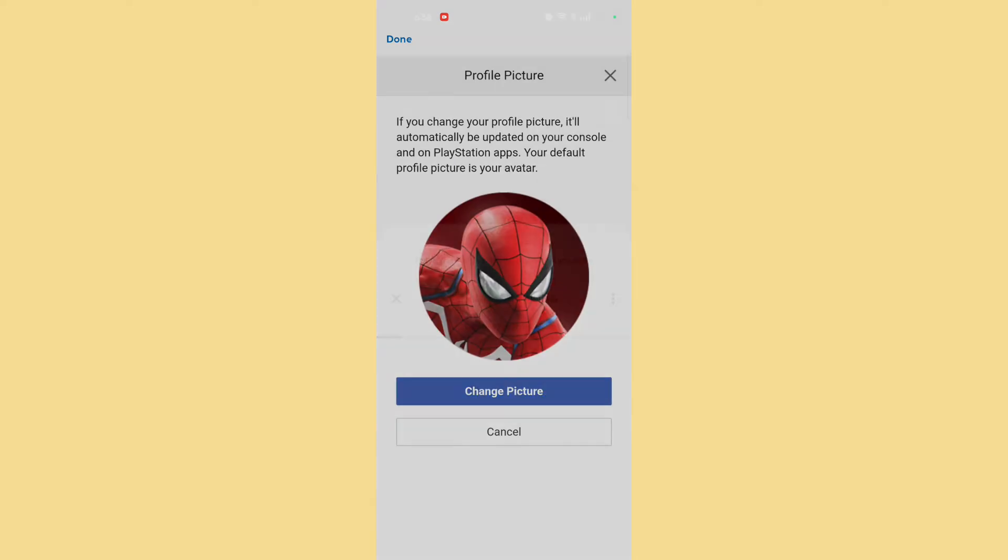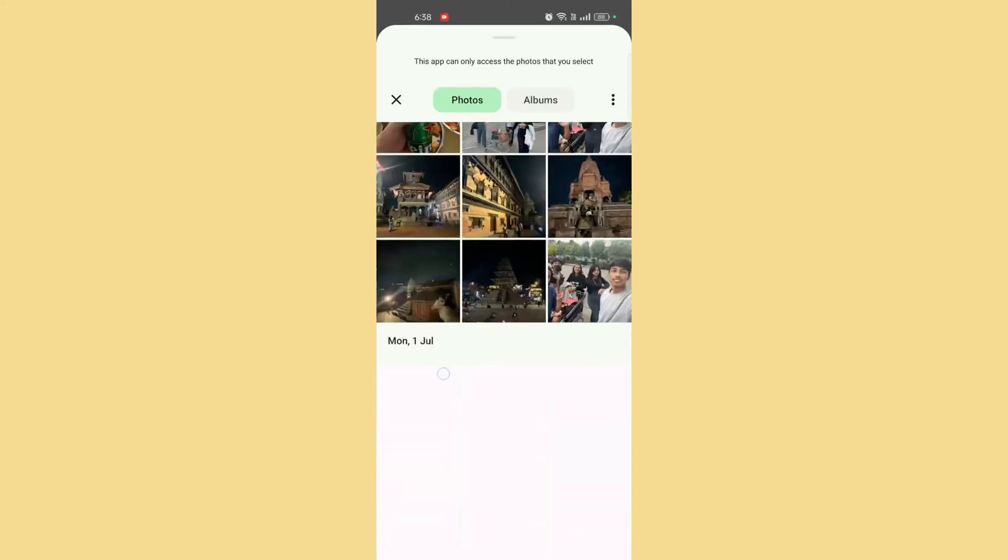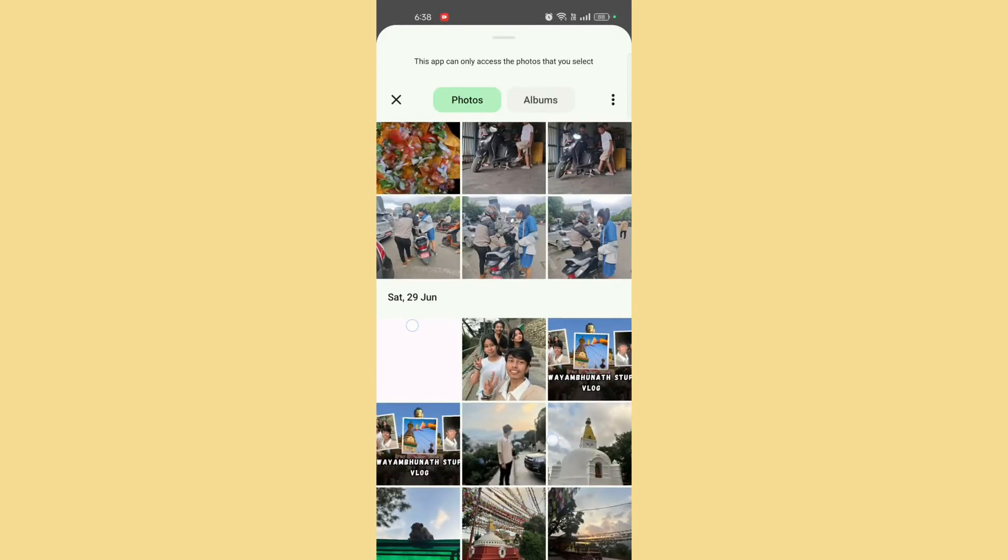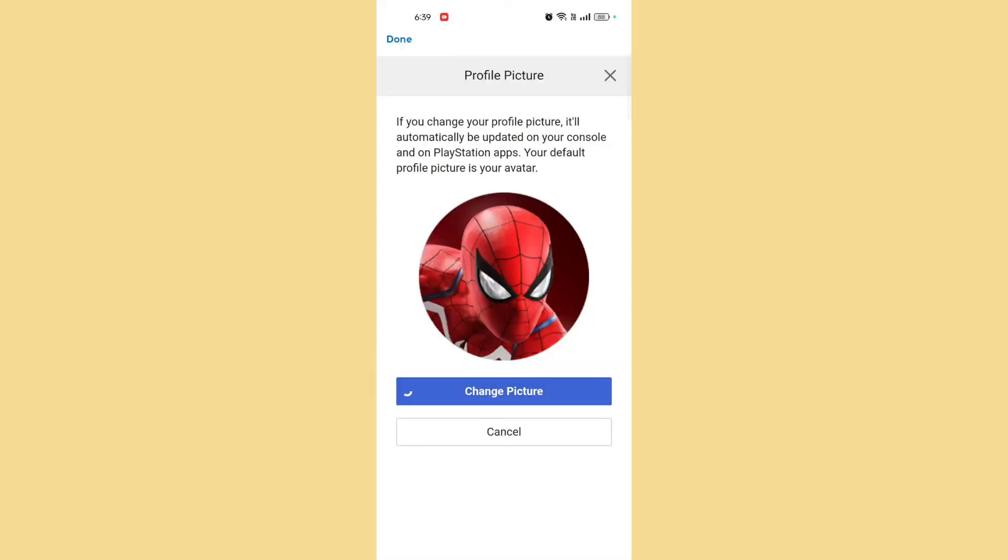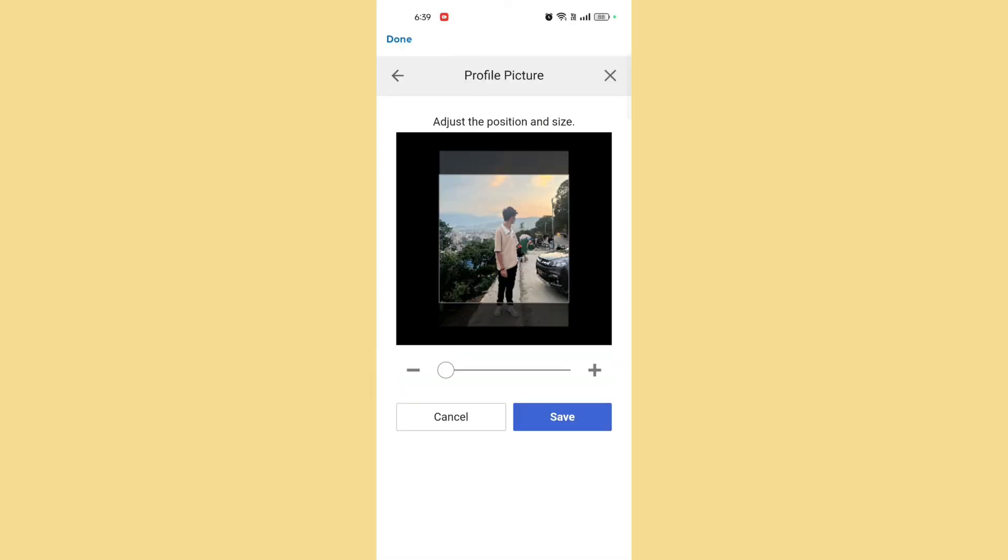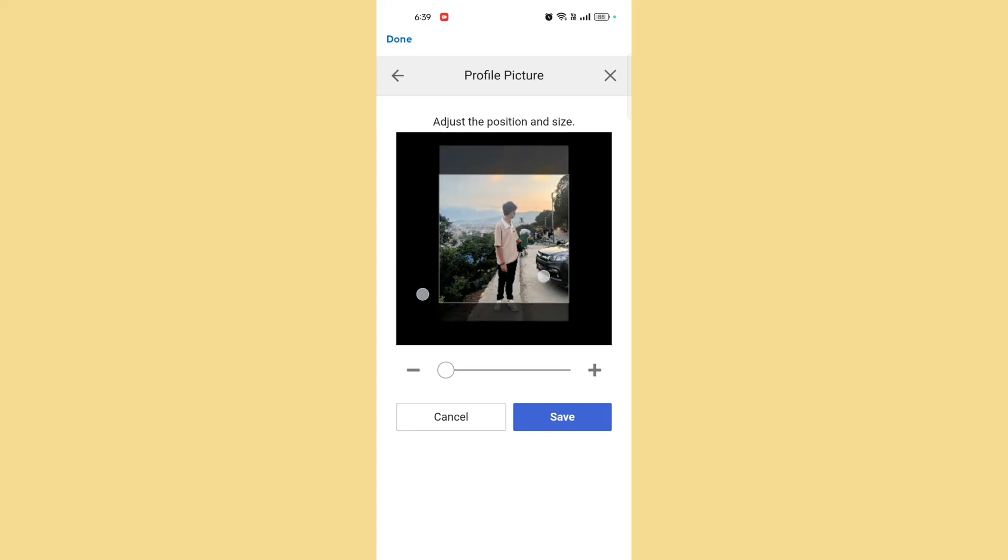Change your profile picture. Tap on Edit Profile Picture. Choose a new picture. You can either select one from your device gallery or take a new photo using your camera.